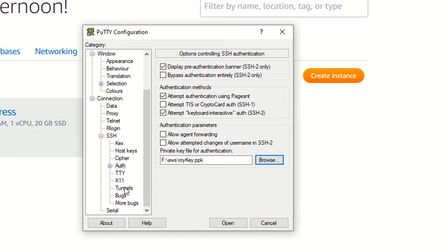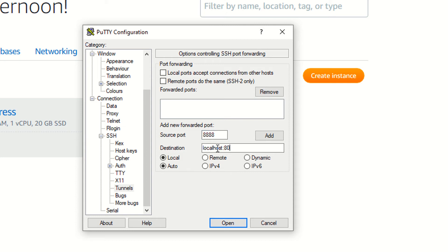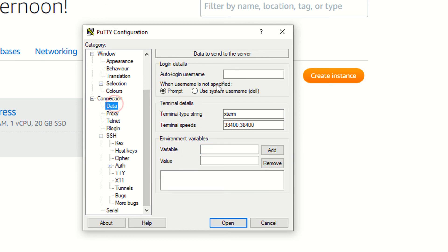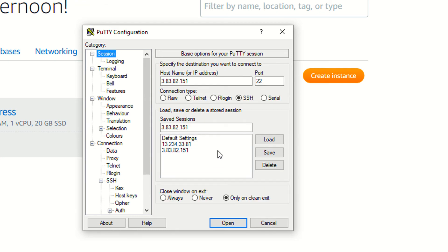Now click on the tunnels. Here you have to use 8888 and also localhost colon 80. Click on add. Go to your data and auto login username, provide the bitnami as a user. Go to your session, click on open.